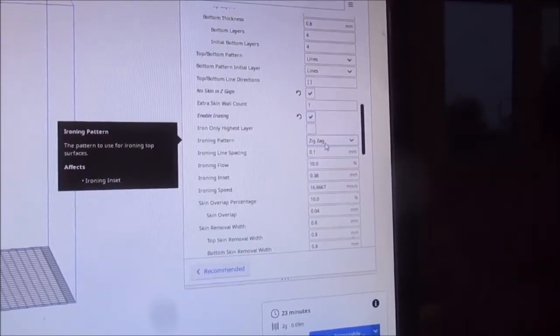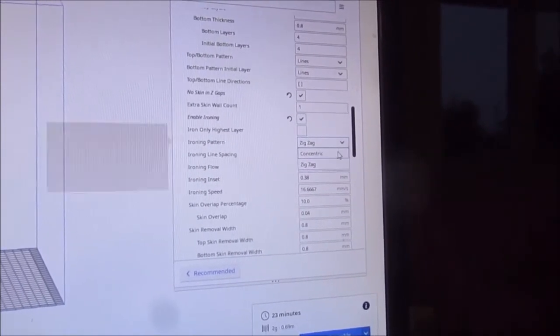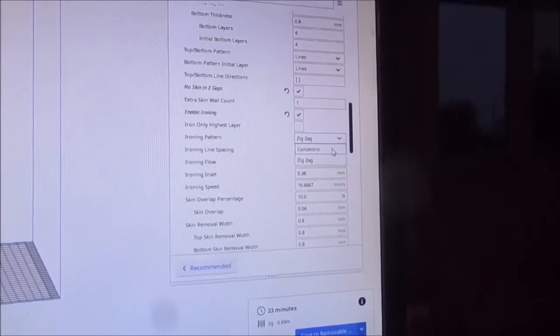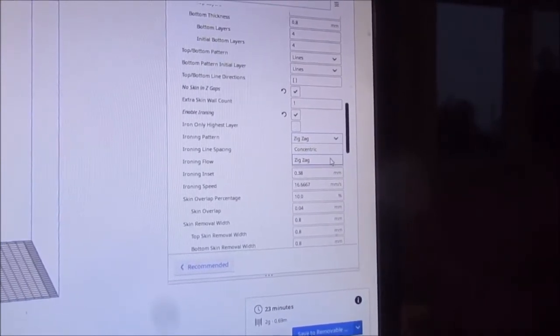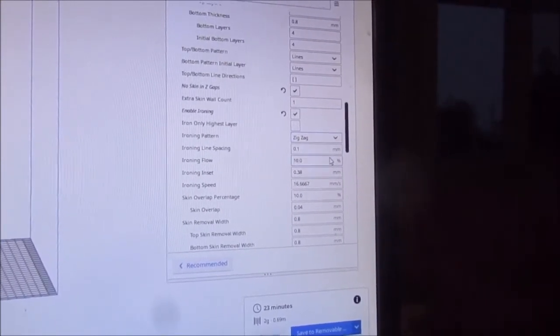I have a few options for the ironing path: zigzag or concentric. I'm going to do zigzag.